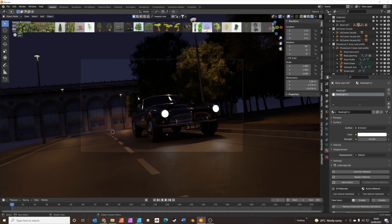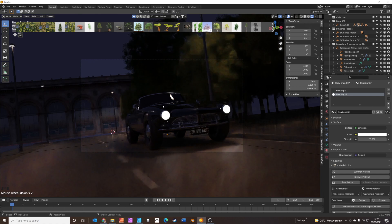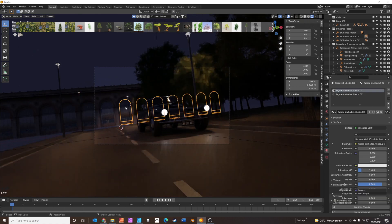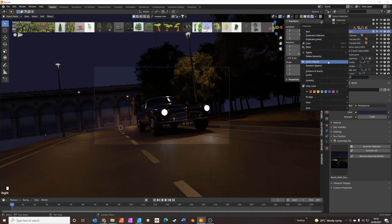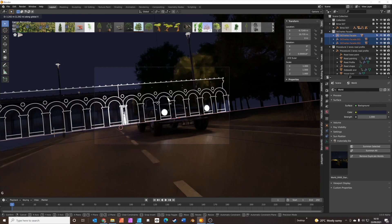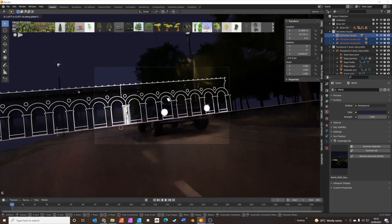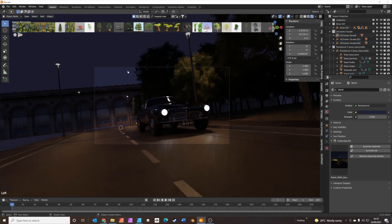Let's get that explosion in. There's also a little gap on the right of the scene — we'll move the facade across. Let's select all of these, right click, select objects, and G X to move that across very slightly just to fill that hole.